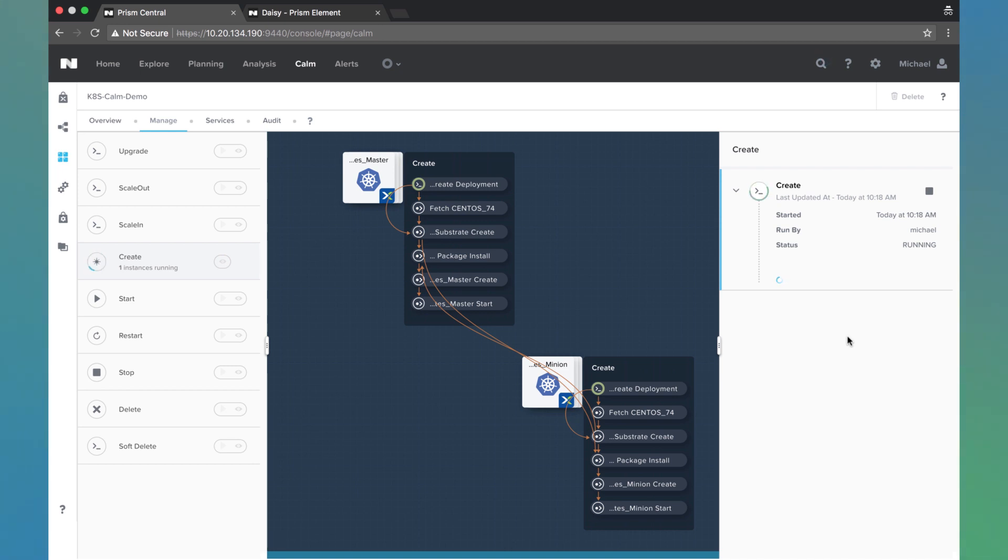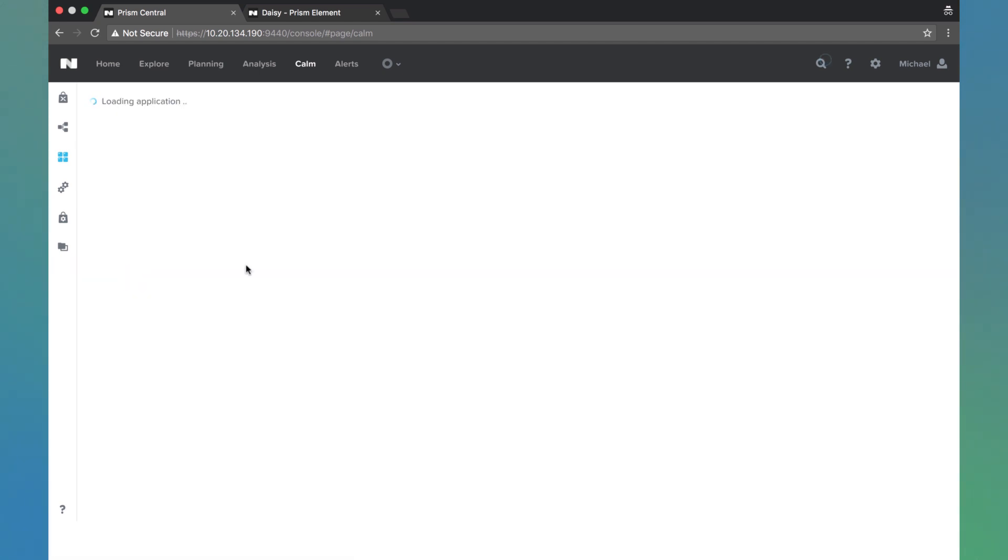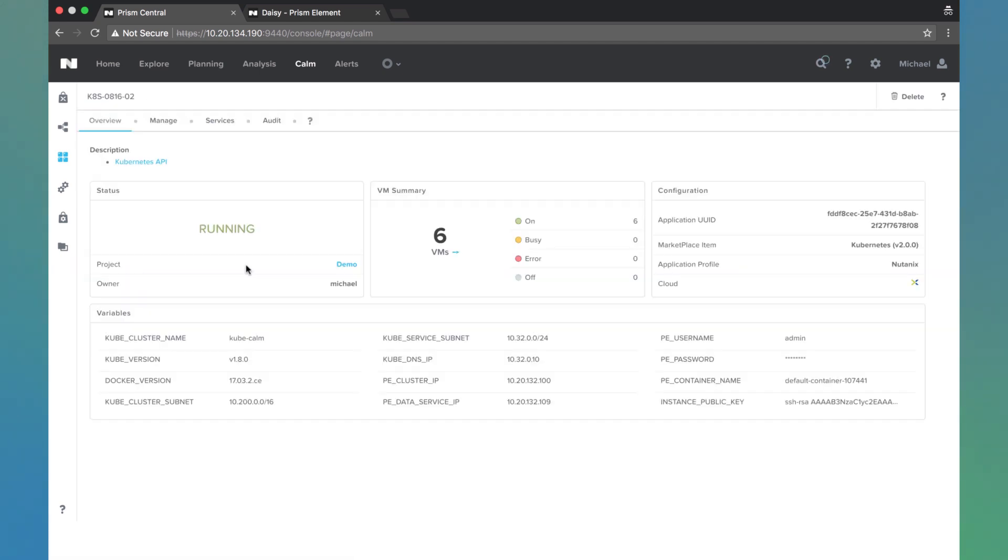So this blueprint takes about 15 or 20 minutes to deploy. For that reason I have another one that's already running using the exact same steps here. We see this other K8 blueprint.